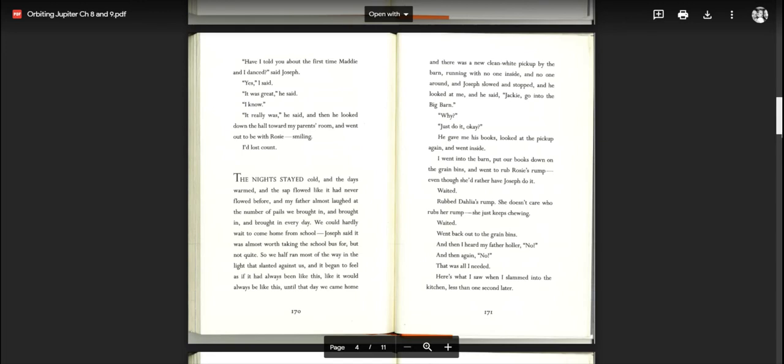The nights stayed cold, and the days warmed, and the sap flowed like it had never flowed before, and my father almost laughed at the number of pails we brought in every day. We could hardly wait to come home from school. Joseph said it was almost worth taking the school bus for, but not quite. So we half ran most of the way in the light that slanted against us, and it began to feel as if it had always been like this, like it would always be like this, until the day we came home, and there was a new clean white pickup by the barn, running with no one inside, and no one around. And Joseph slowed and stopped, and he looked at me, and he said, Jackie, go into the big barn.